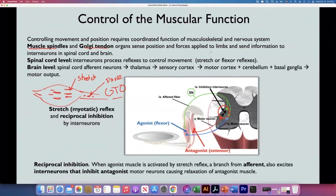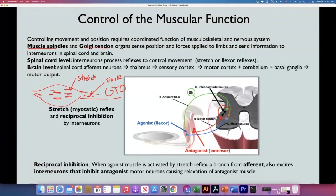These organs sense position, force, and stretch that the muscle and tendons receive. They connect with interneurons in the spinal cord and brain. At the spinal cord level, different interneurons activate or inhibit agonistic, antagonistic, and synergistic muscles — allowing us to control stretch reflexes, flexor reflexes, and so on. Afferent neurons send information to the thalamus, sensory cortex, motor cortex, cerebellum, and basal ganglia to decide the best motor output.